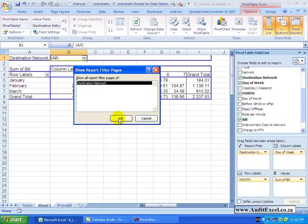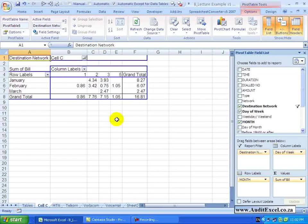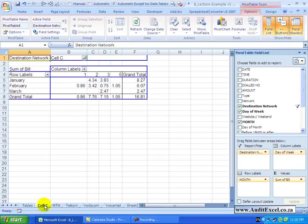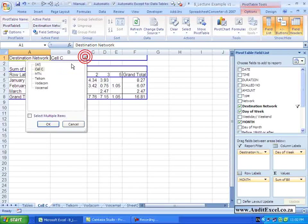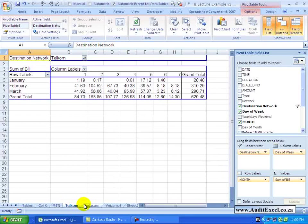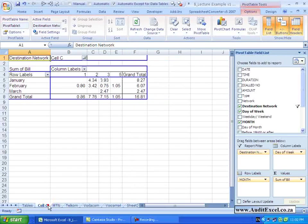When I say OK, watch down here, what it's done, it's created a separate sheet for each item it could find, activated that item and as a result we've now got a separate sheet for each of the pages without us having to manually do it. It's quite a nice way of generating these reports.